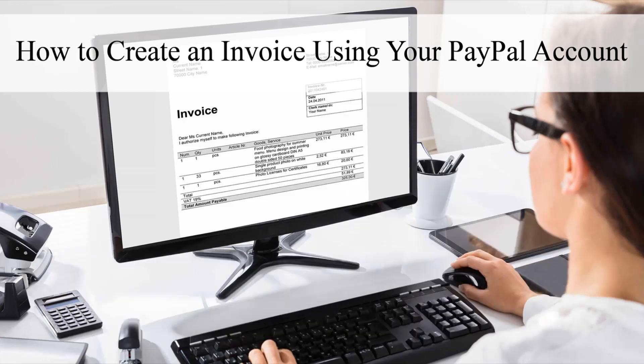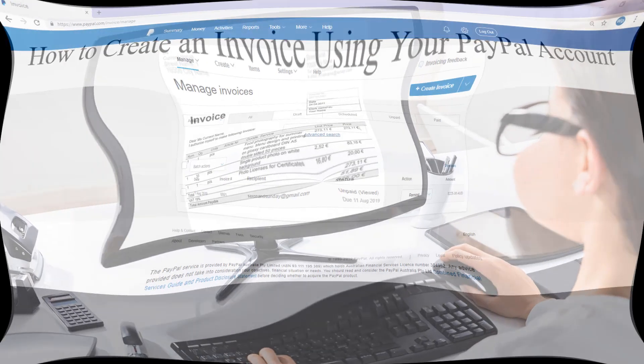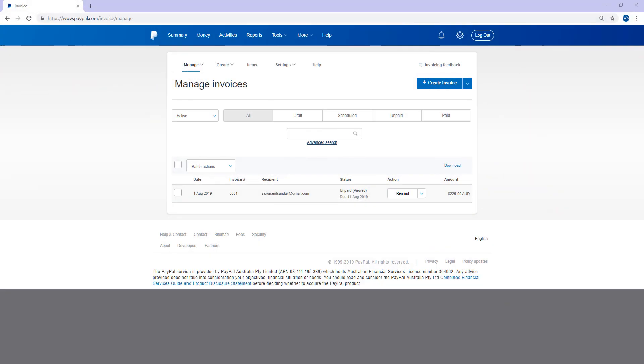So they can click on that link from their email or from their PayPal account and then make a payment to complete that invoice. If you're a merchant and you'd like to create your very first invoice for one of your customers, follow along and I'll show you exactly how to do so.